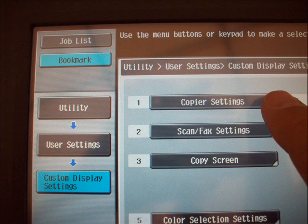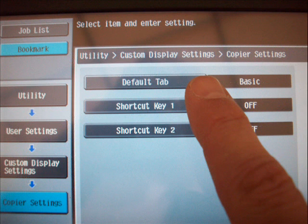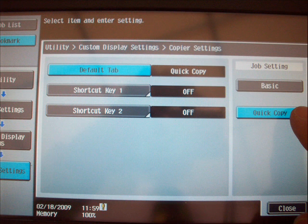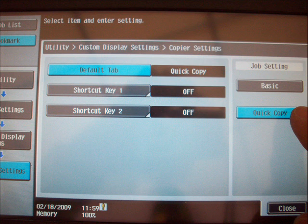This is where your power user begins. You will have seen a variety of power user settings. We're going to select the Default tab and change from the Basic tab to the Quick Copy tab. This will allow you to have all of your buttons opened up and you'll be navigating as a power user.